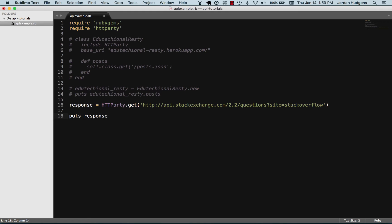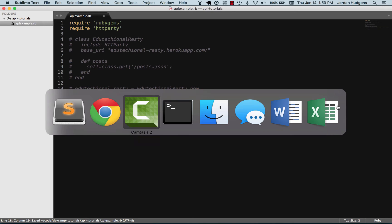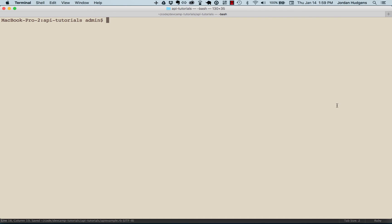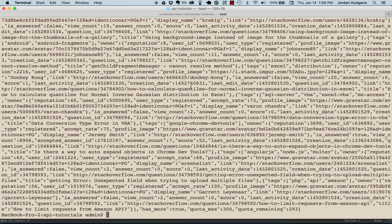All we have to do, since we have our response variable, is call these different methods. So I can do body, and let's come back here and say ruby API example.